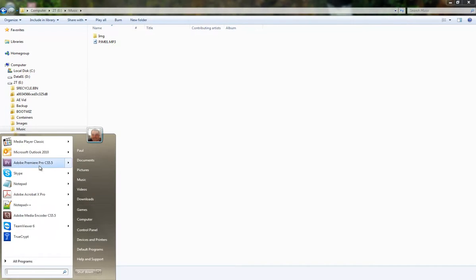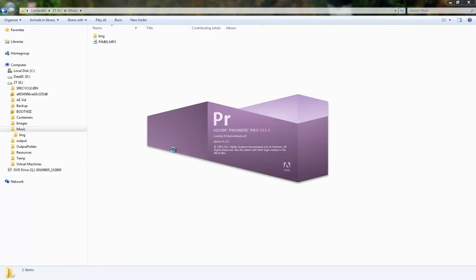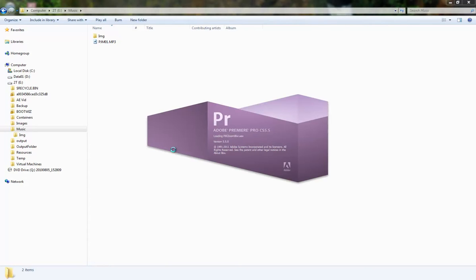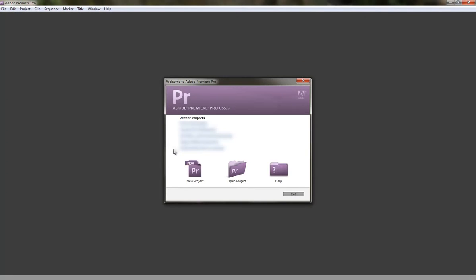So I'm going to start Premiere here. This is version CS5.5 but this is going to be pretty much identical for CS5. Even for CS4 it wouldn't be much different at all.